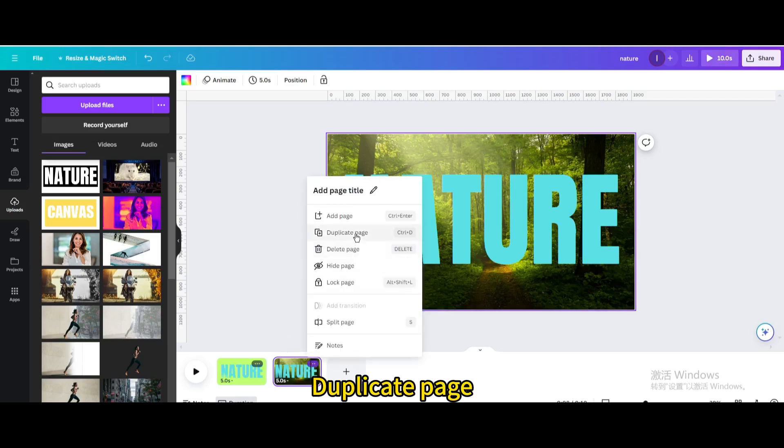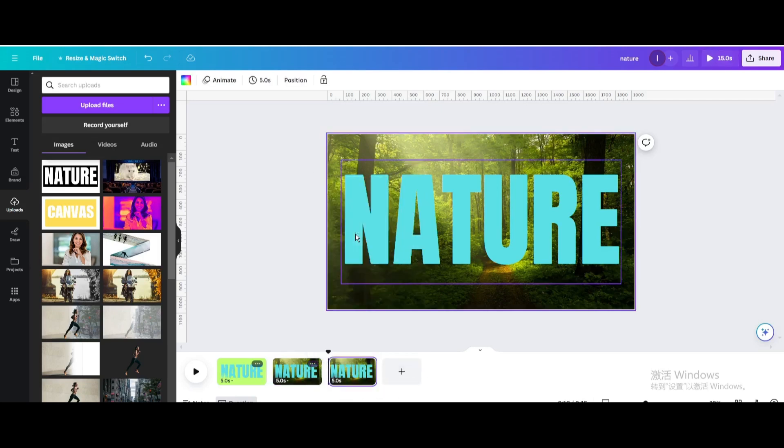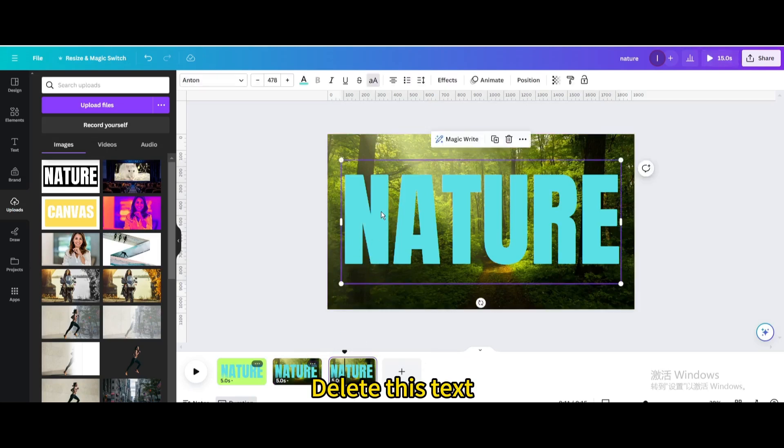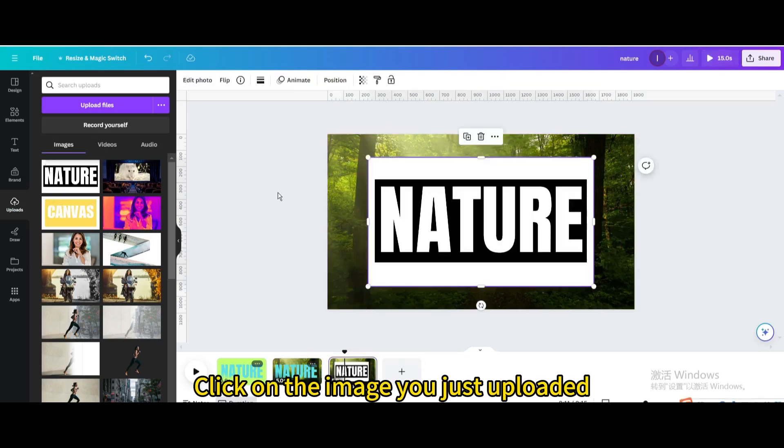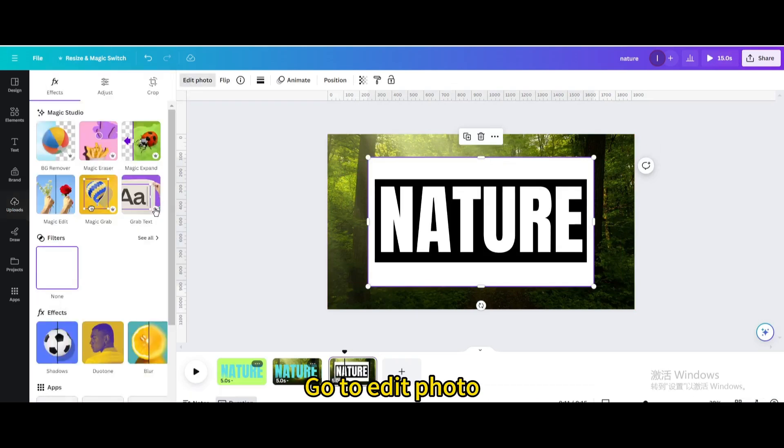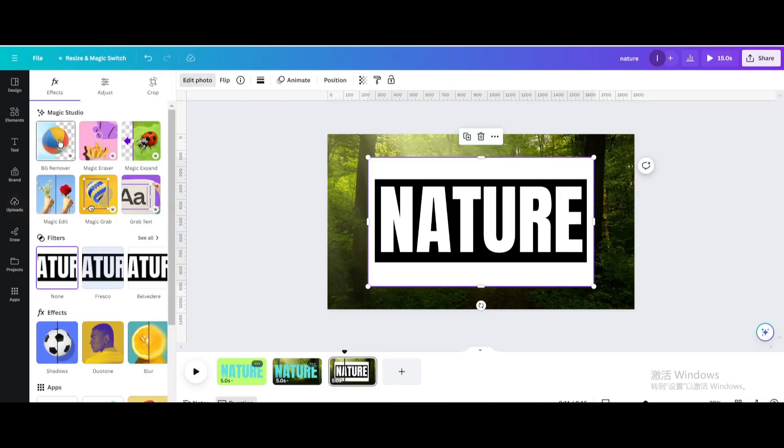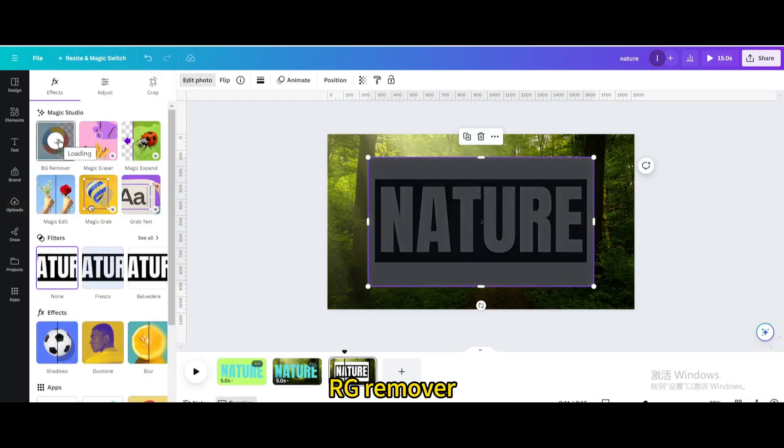Duplicate the page and delete this text. Click on the image you just uploaded, go to Edit Photo, and use BG Remover.